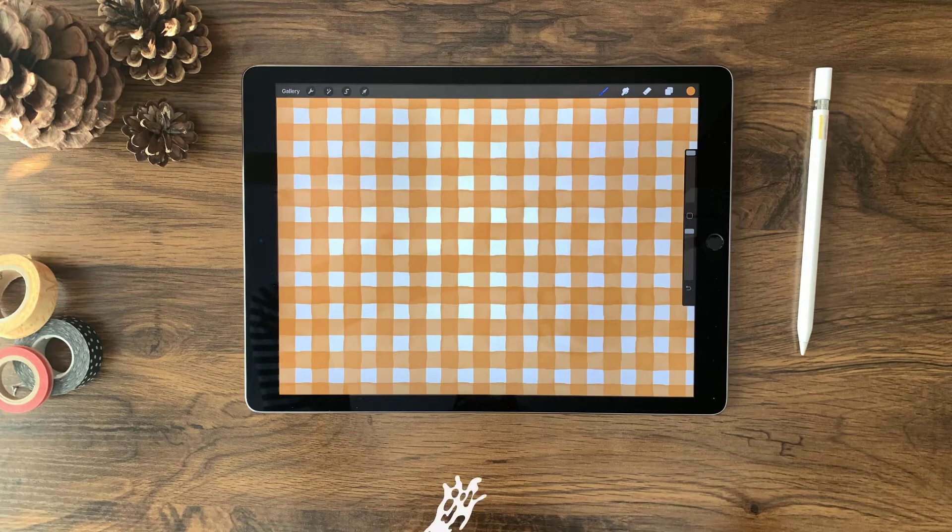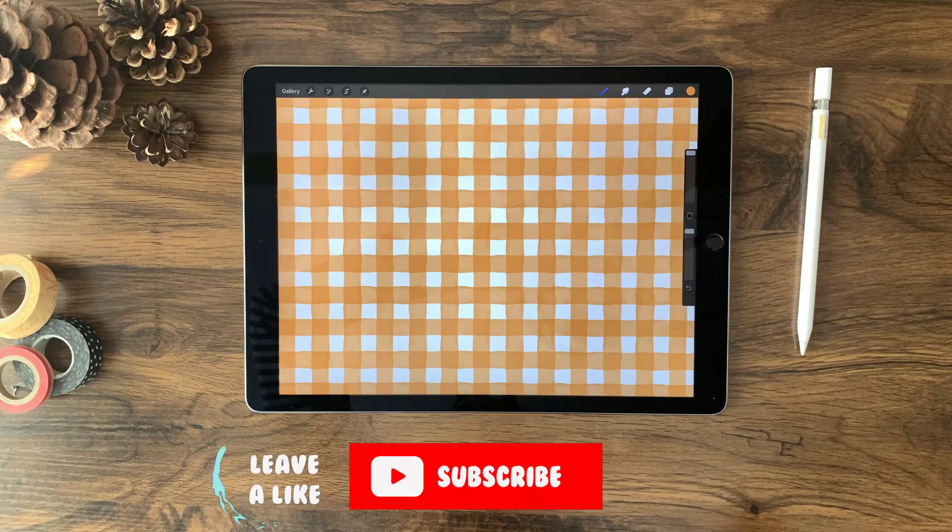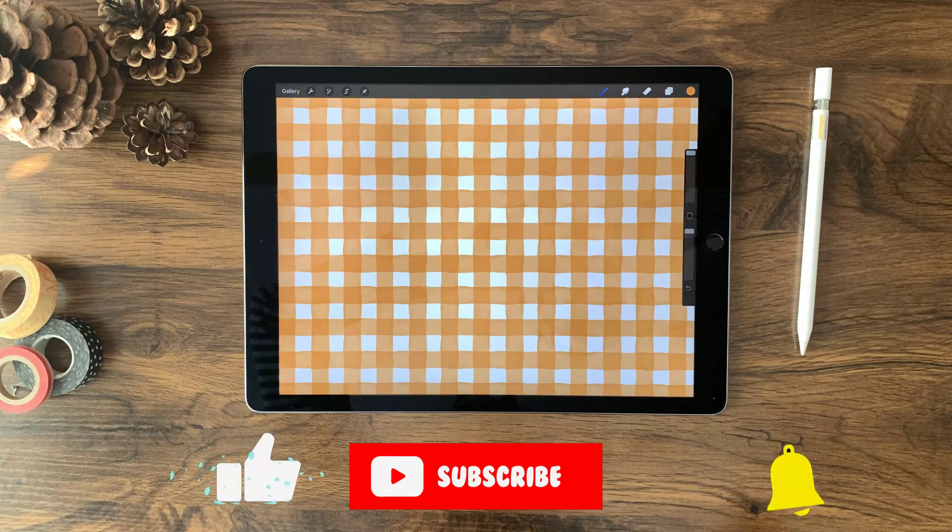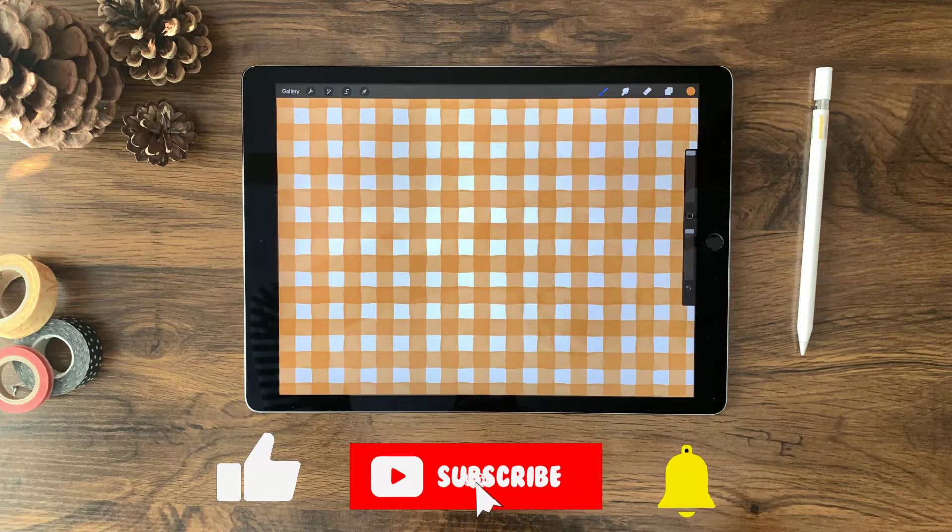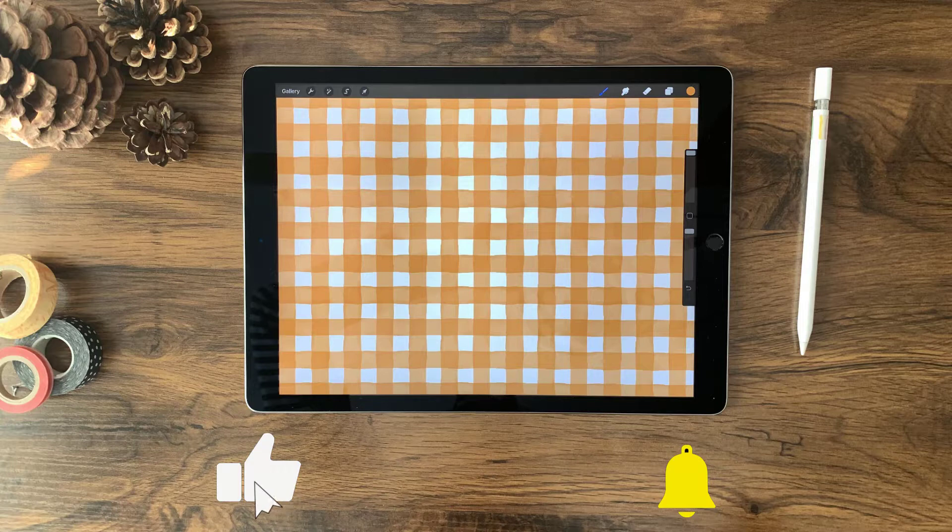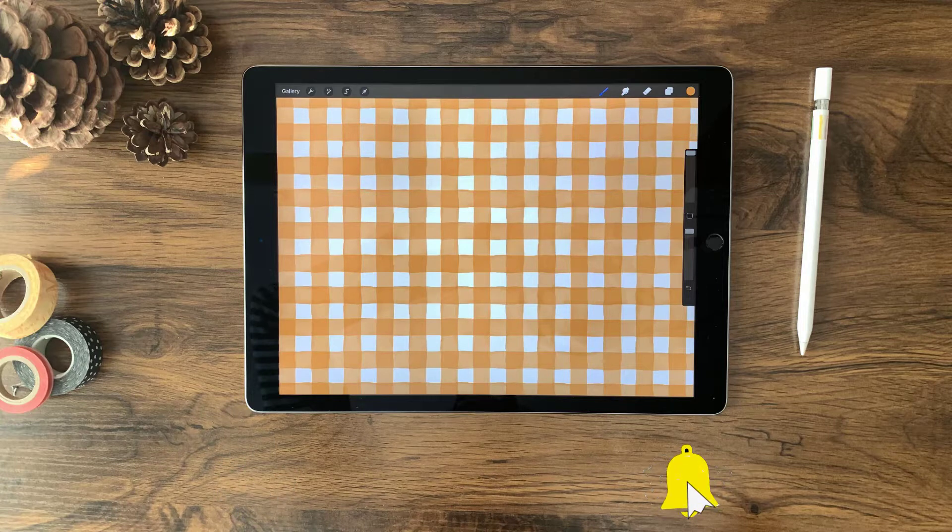Hello, Liz Ness here. In this video, I'm going to show you how to make this gingham-styled pattern with a watercolor twist. So let's go ahead and get started.